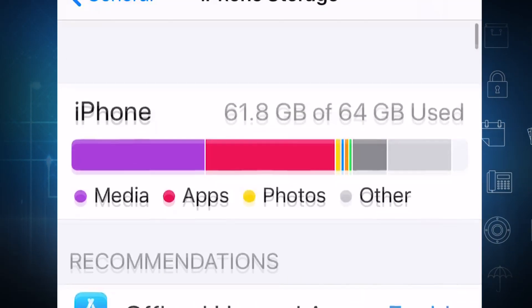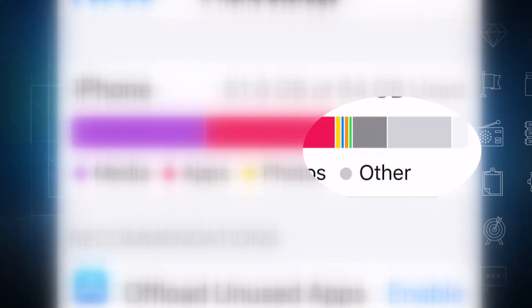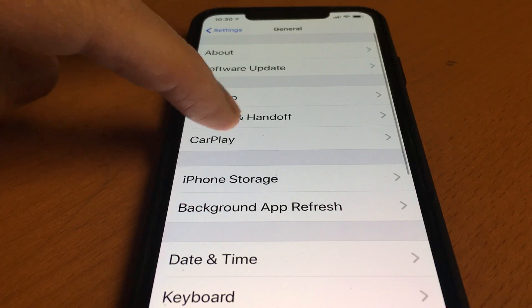The key word is other, and you've seen it if you've ever looked to see what's taking up room on your phone.